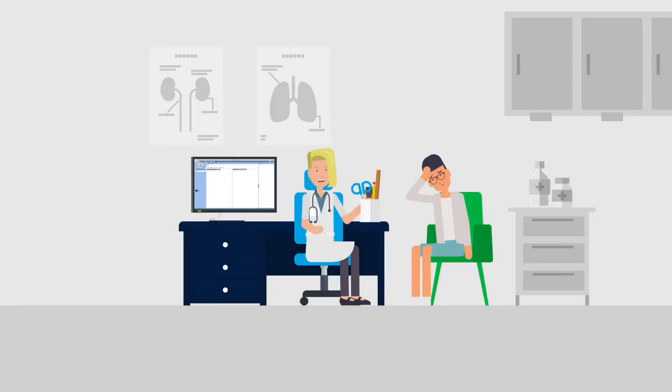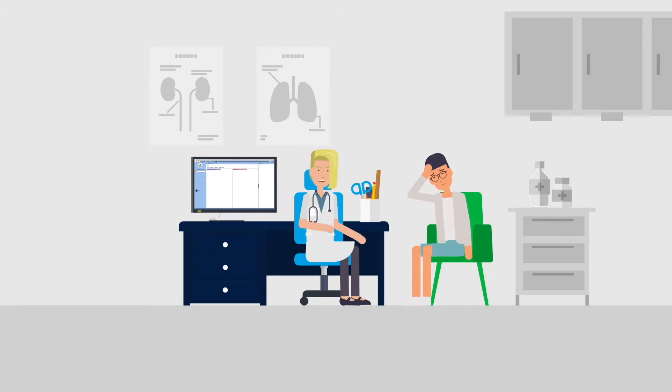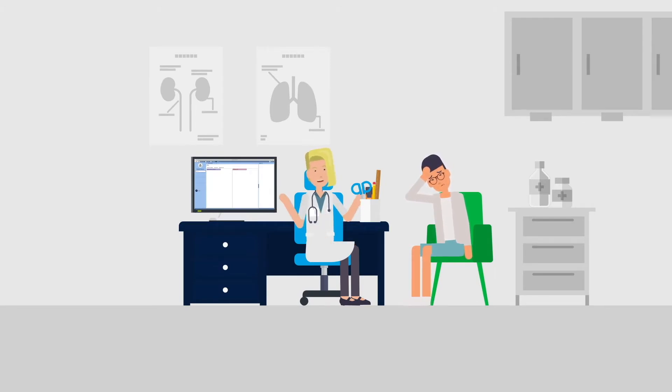Meet Claire. Claire is a physician at Good Health and often uses the electronic health record system to complete her work.